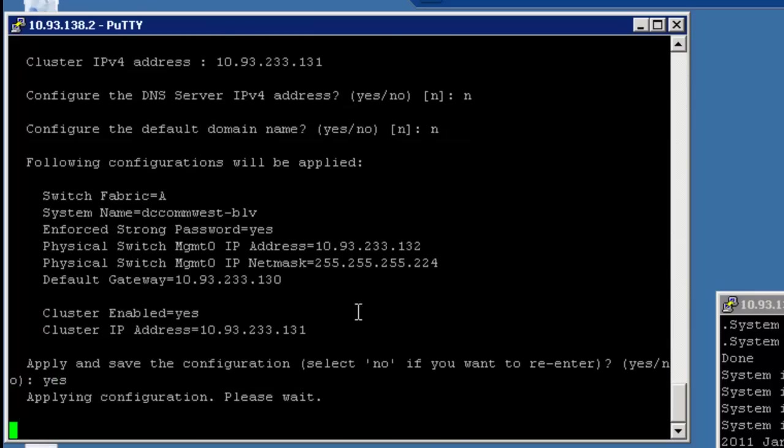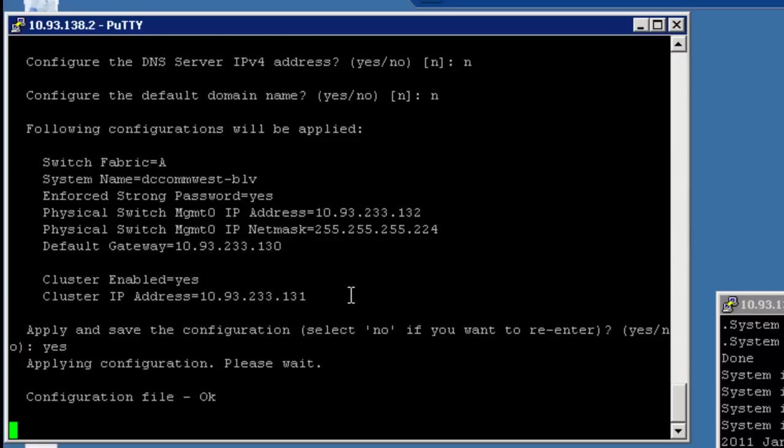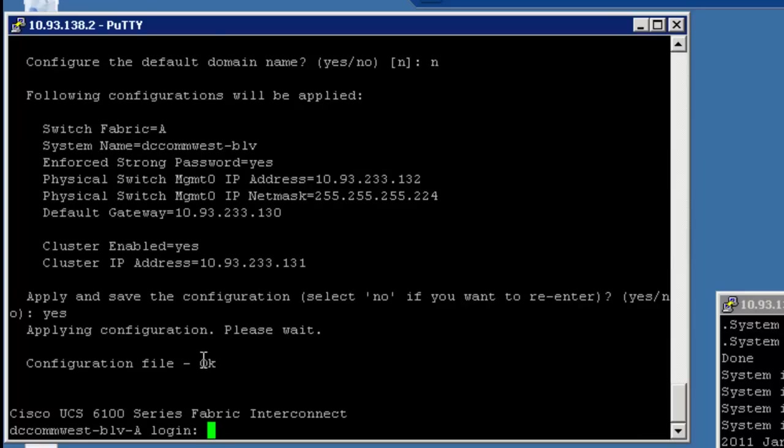Okay. So once I answer these very basic and simple questions, I can apply the configuration here and it'll come back with a prompt. And what I always do is I like to just log in to make sure I got the password correct once it's finished applying the configuration at the CLI. Okay, so it looks like the configuration file is okay and I should get my prompt. And as you can notice here, it put an A at the end of the name of the system.